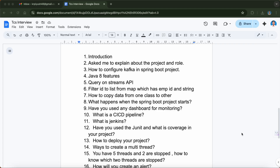There were also scenario-based questions to check whether you have actually worked with these things. One question I got was: given a Map with employee ID as key and a String as value, filter out all the employee IDs and store them into a list. These are collections framework manipulation questions — easy if you've done it before, but difficult if you haven't.